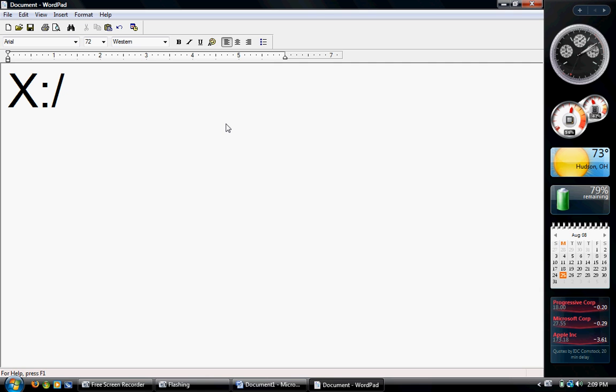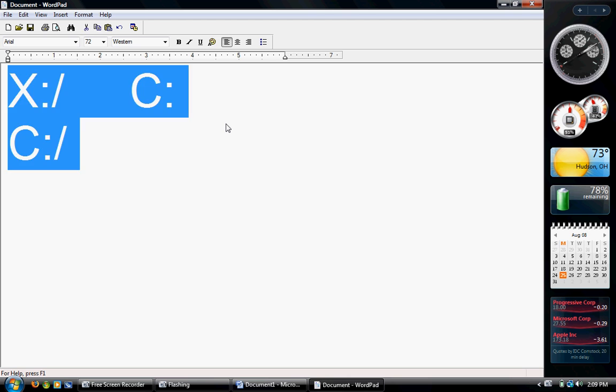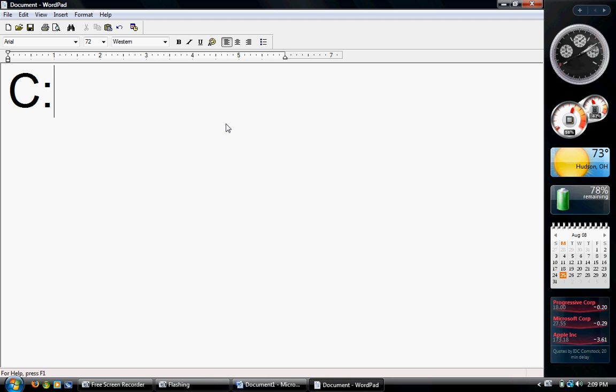The first thing you're going to type is capital C, colon, enter. That's going to change your directory to something that'll just look like that. That's what you want, to be on the C drive.